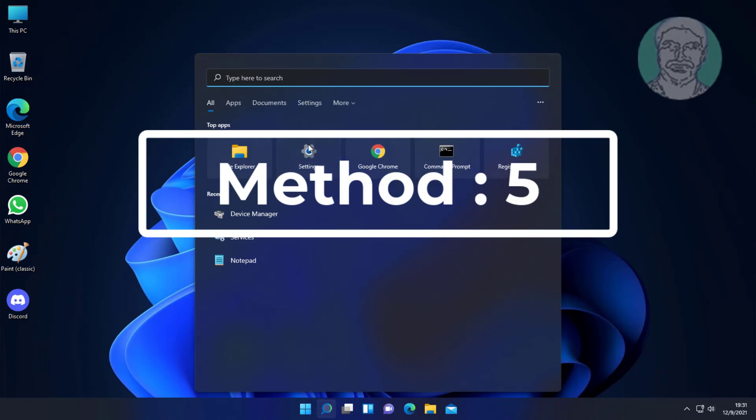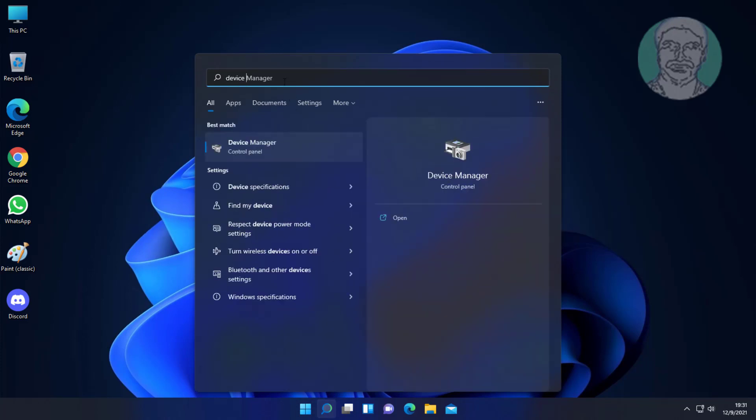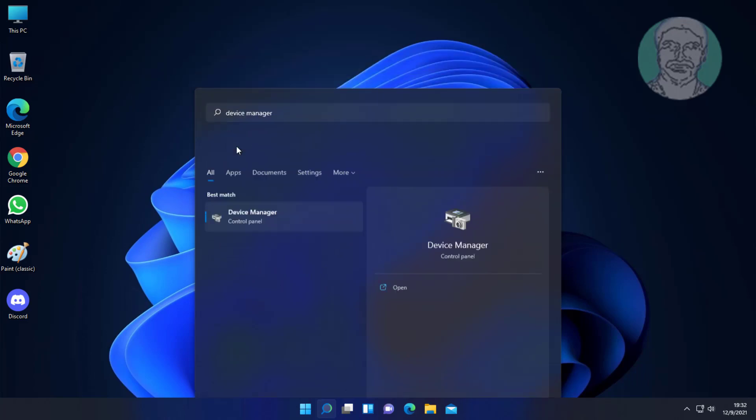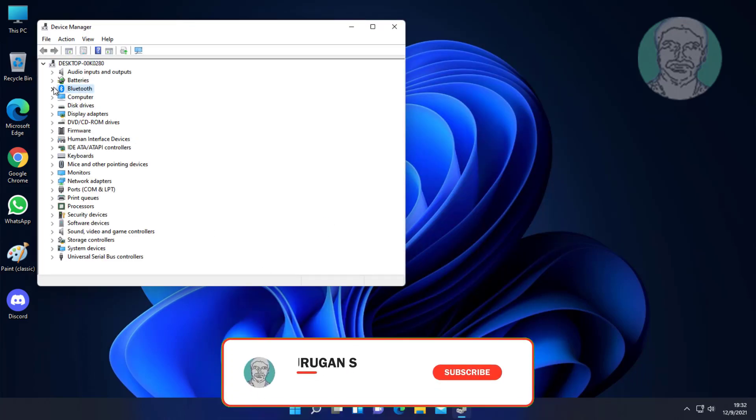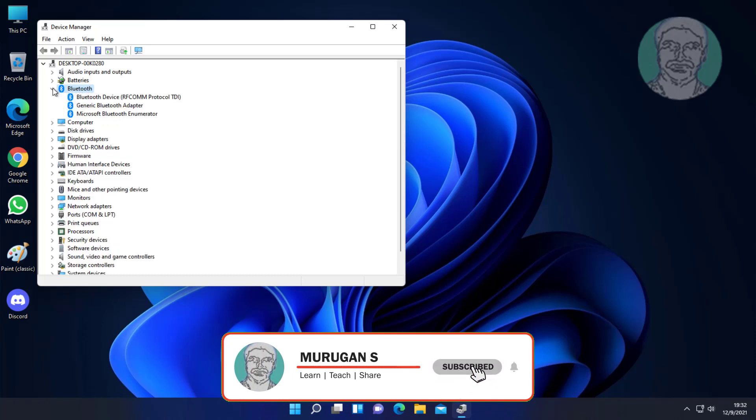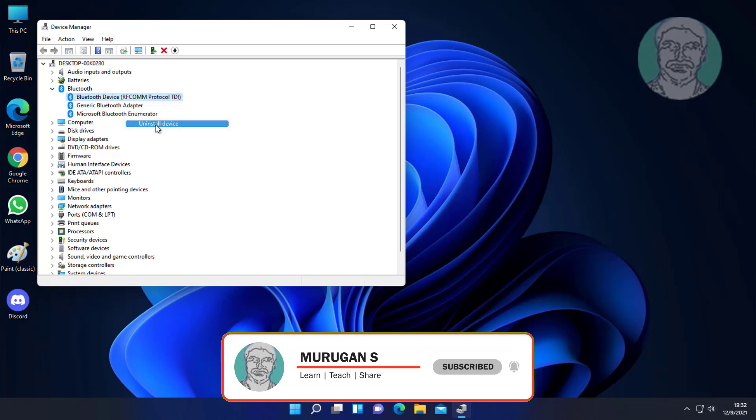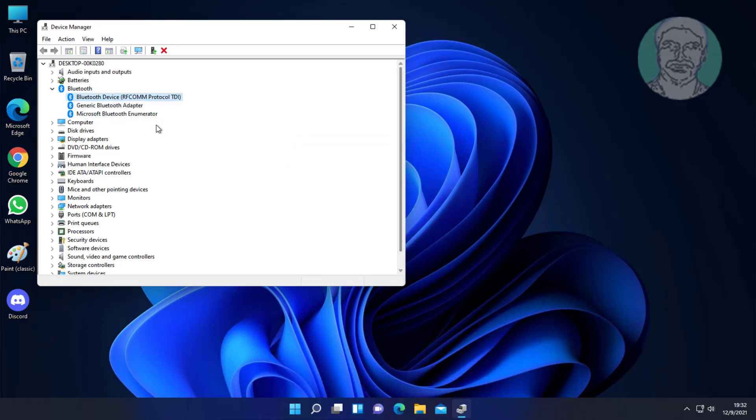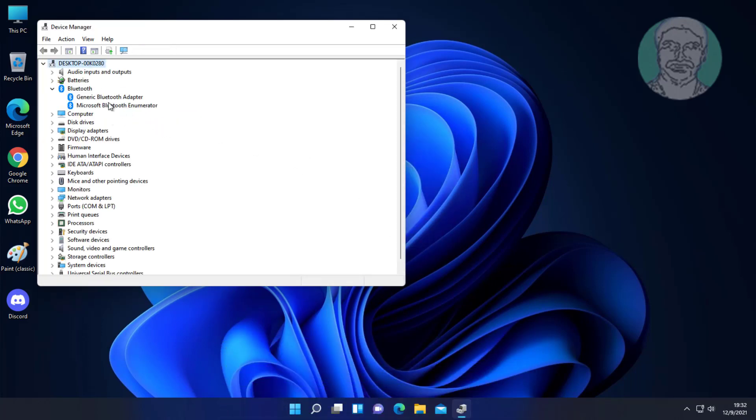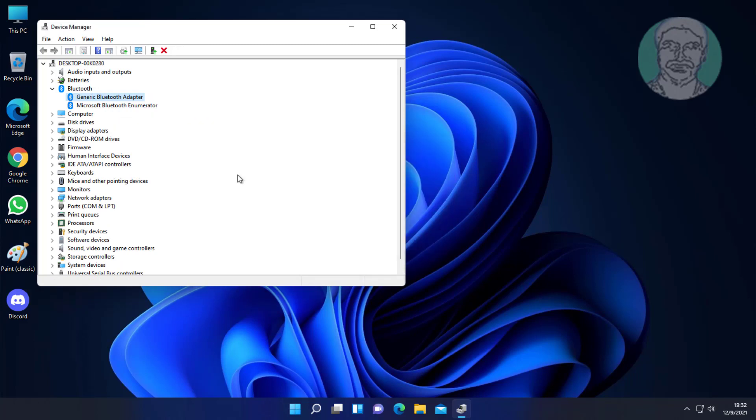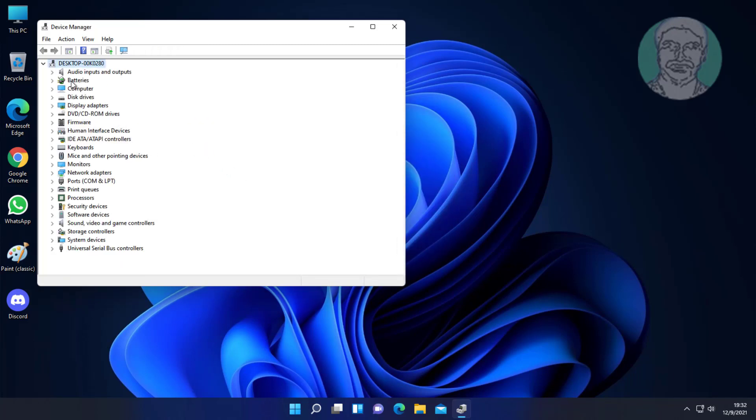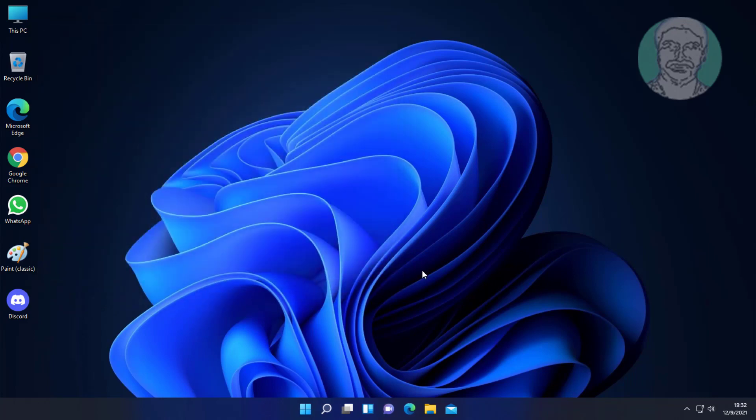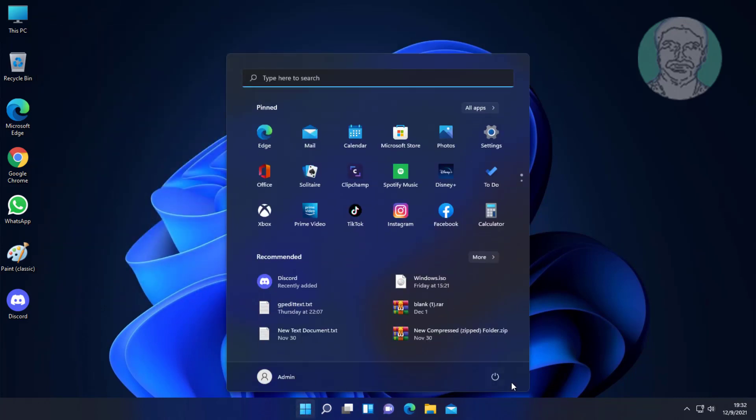Fifth method: type 'Device Manager' in the Windows search bar and click Device Manager. Click and expand Bluetooth. Uninstall all entries one by one, then restart your system.